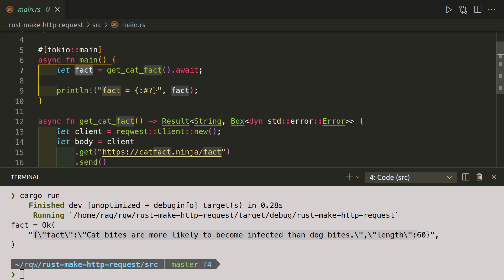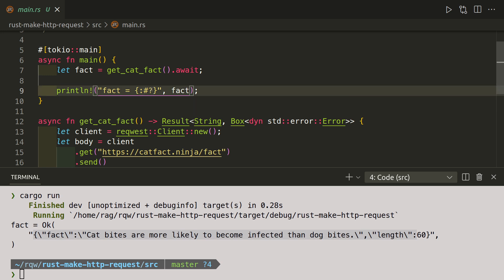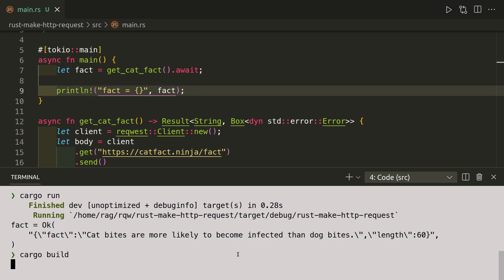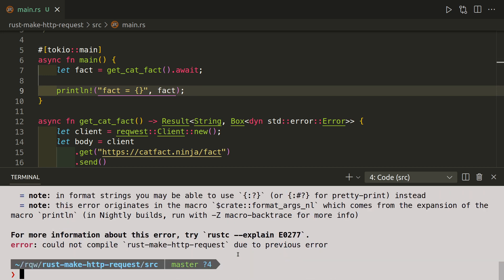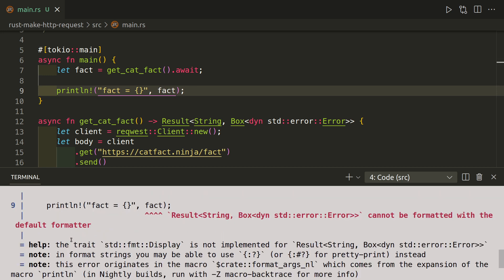Here we use the colon, then the hash, then the question mark. That's kind of like a debug mode. That allows us to print in debug mode. Without that, we would get an error. If I run it without, cargo build, you get this error: cannot be formatted with the default formatter. So if I put that back.